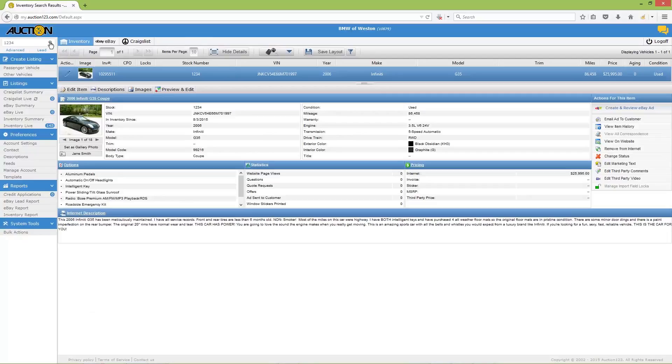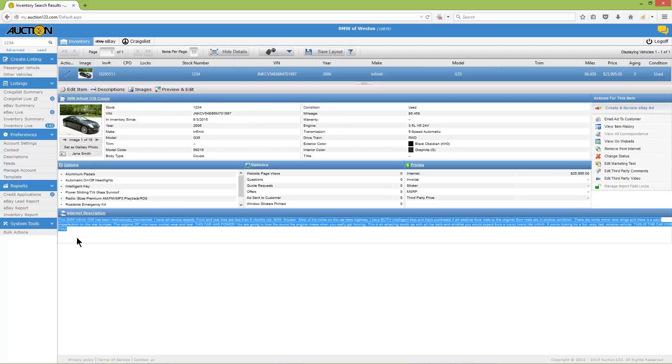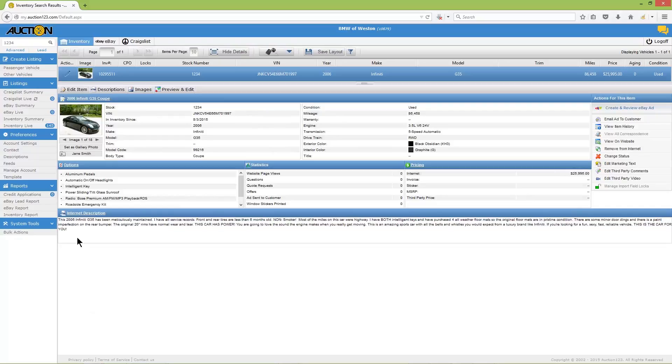And here's the inventory record for our test vehicle, also known as the inventory instance. If your vehicle has an internet description, it should have been imported along with your data and will appear in this area of the inventory record.